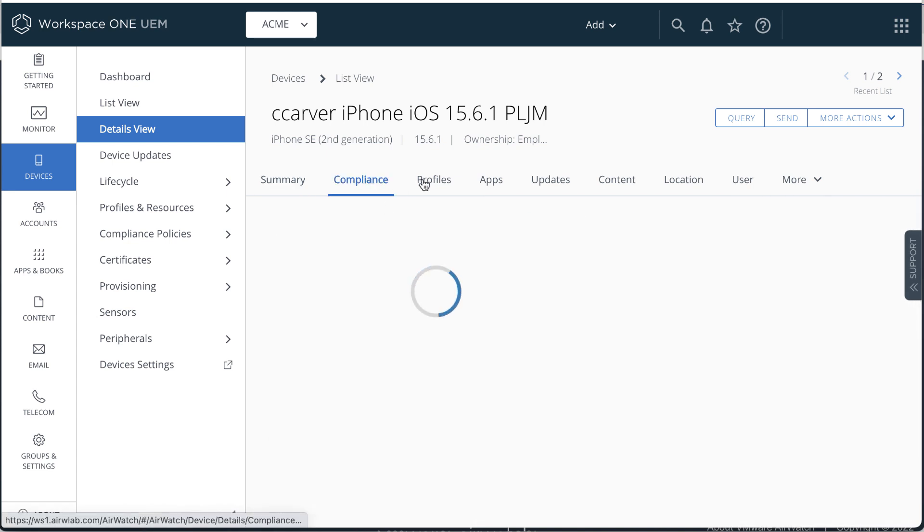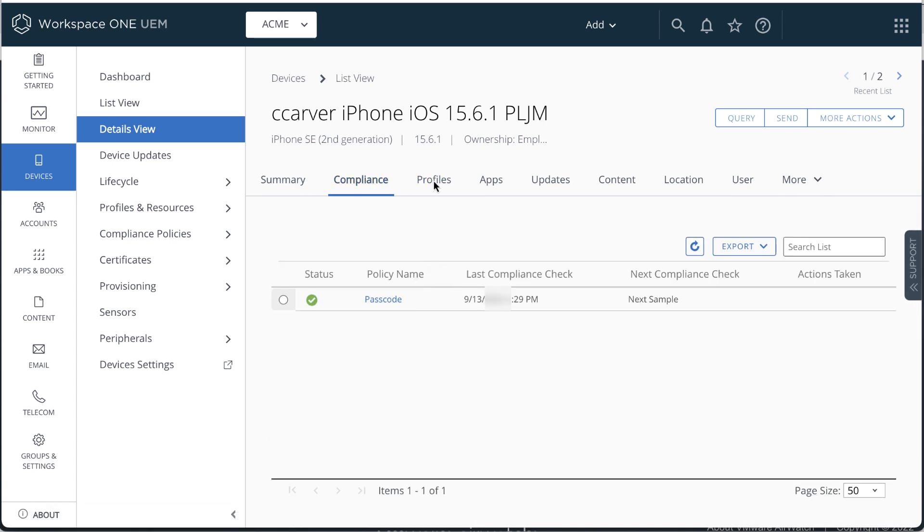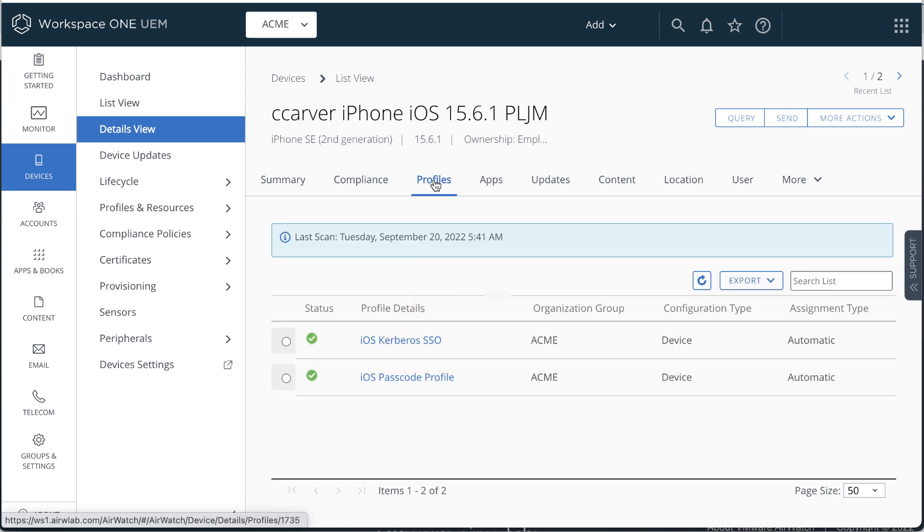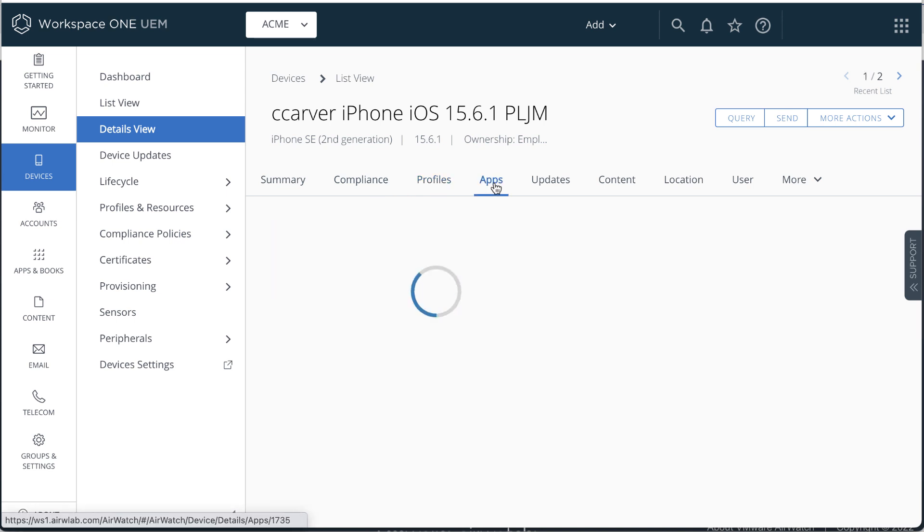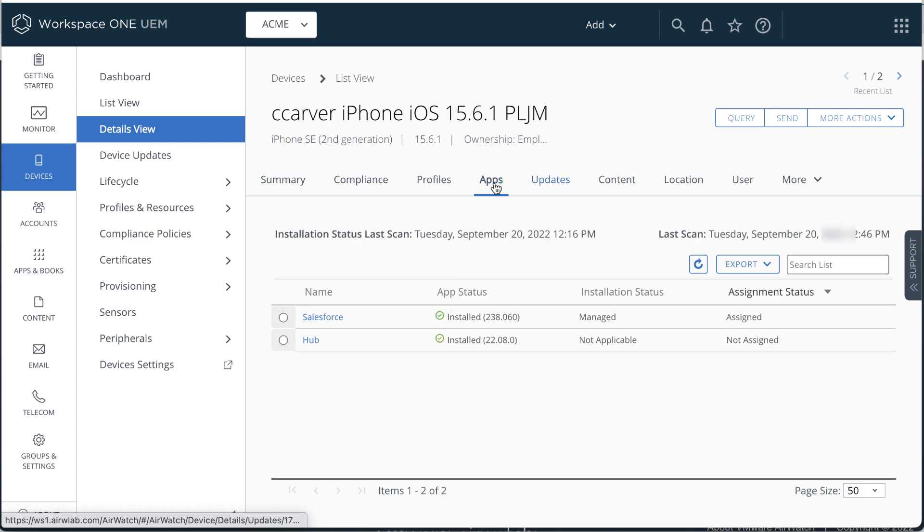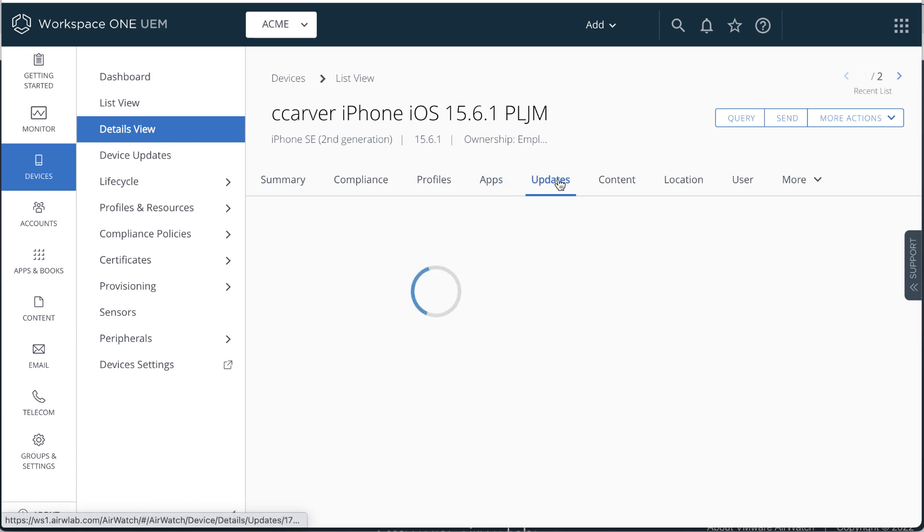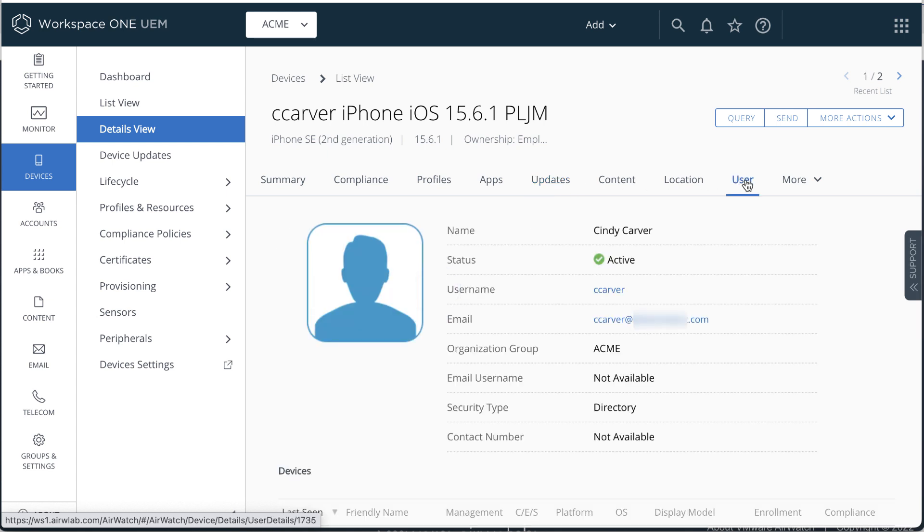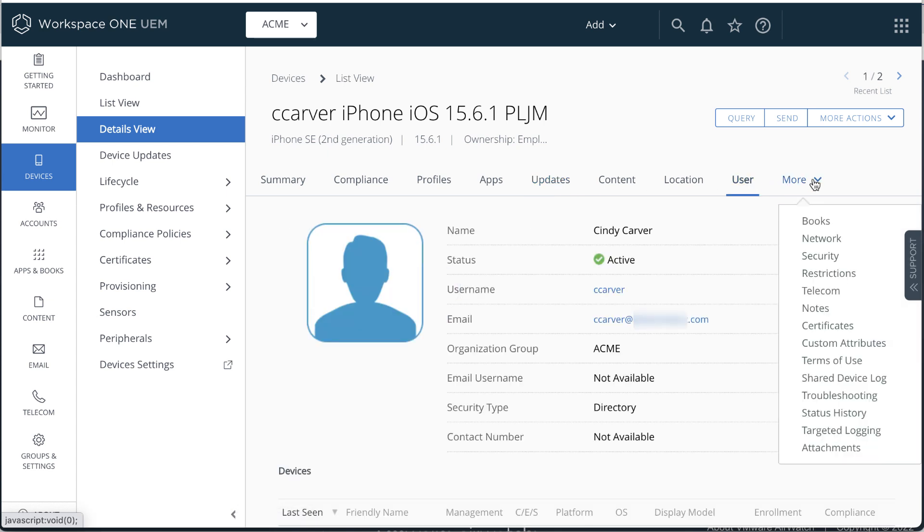The Compliance tab shows that the device was checked for a passcode. The Profiles tab shows the passcode and the SSO profiles. The Apps tab shows the apps that are installed and managed. Updates shows OS updates found on the device. There's user account info and more. There's a lot.